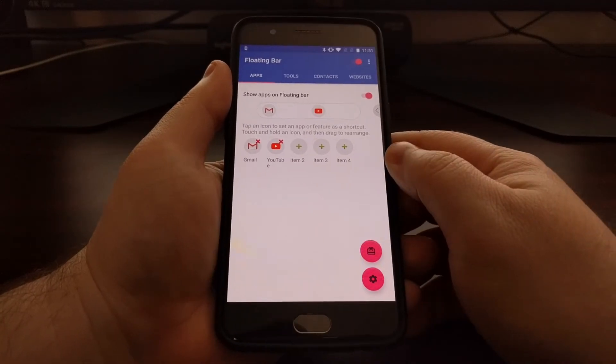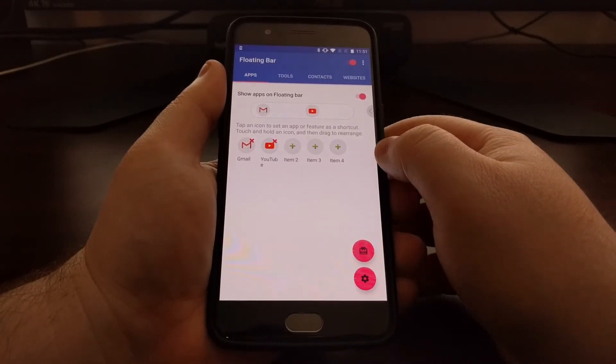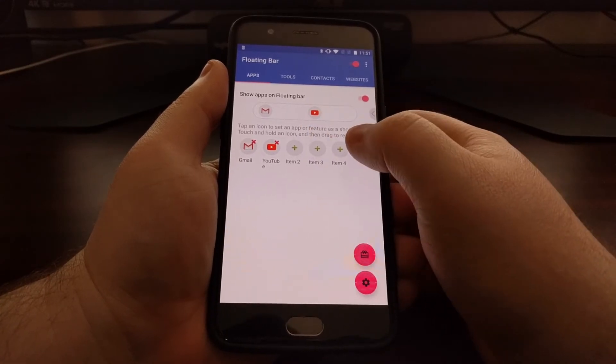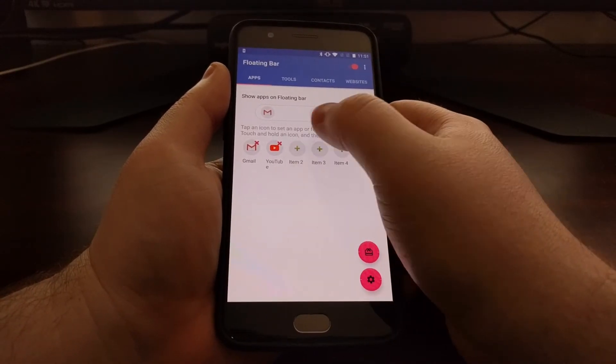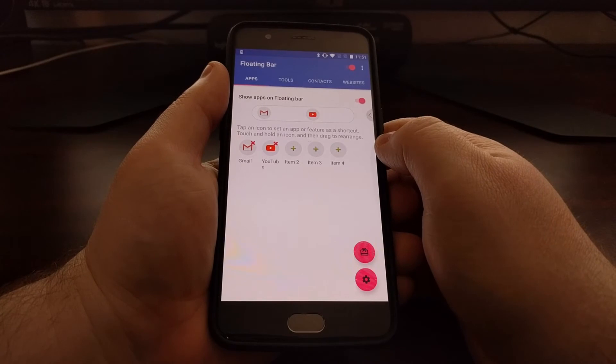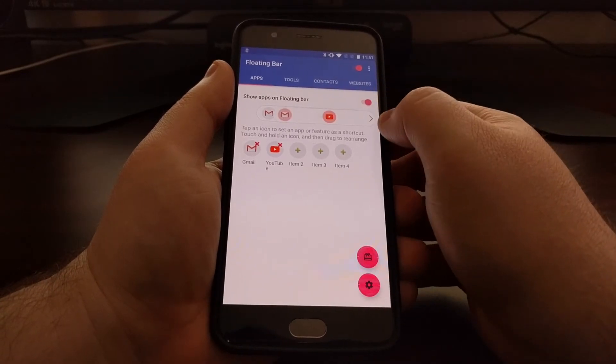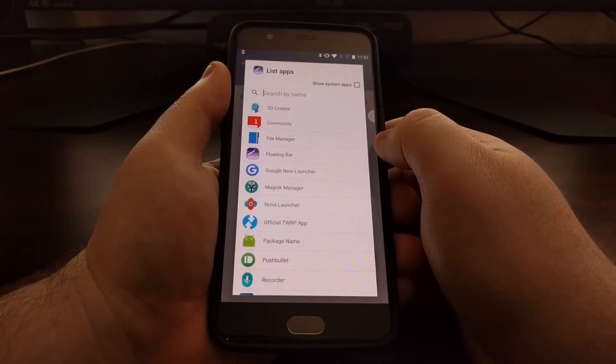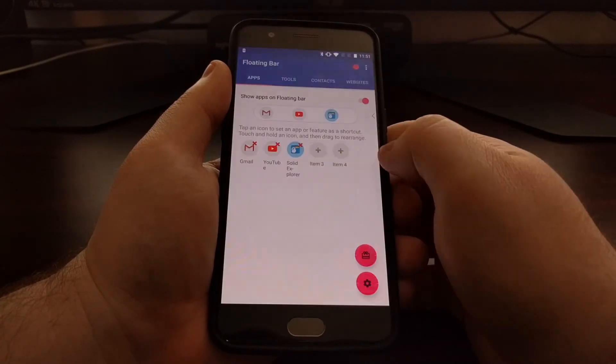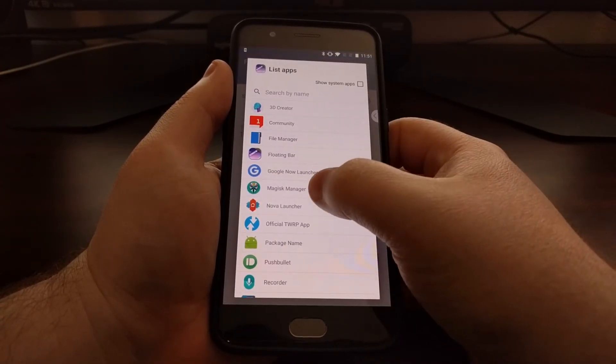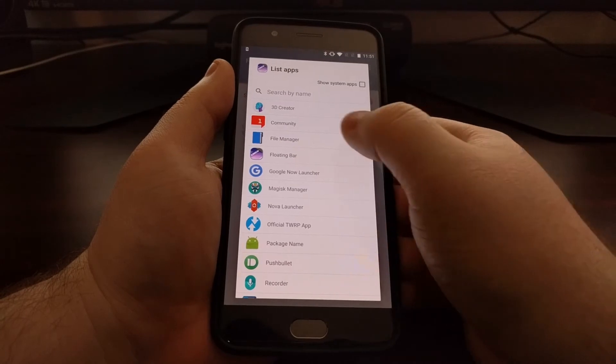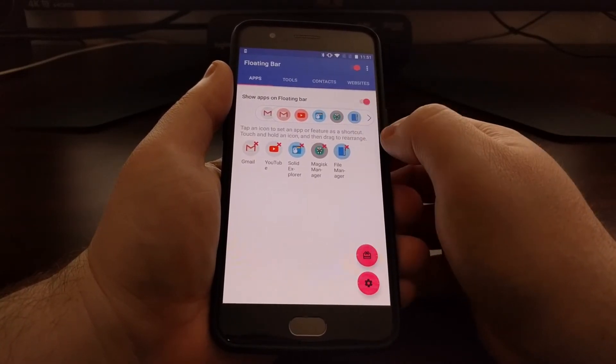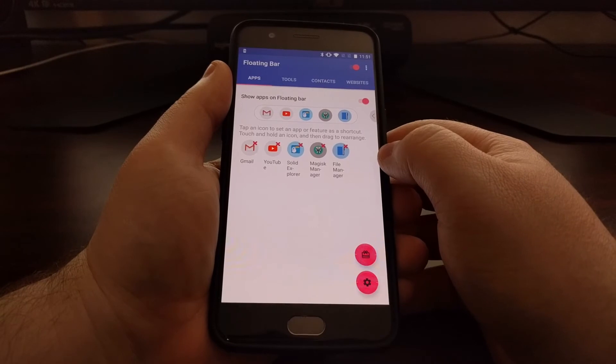Right here you can add as many applications as you want in the floating bar. By default we have Gmail and YouTube. We can add in a number of applications here and they're going to instantly show up in that floating bar.